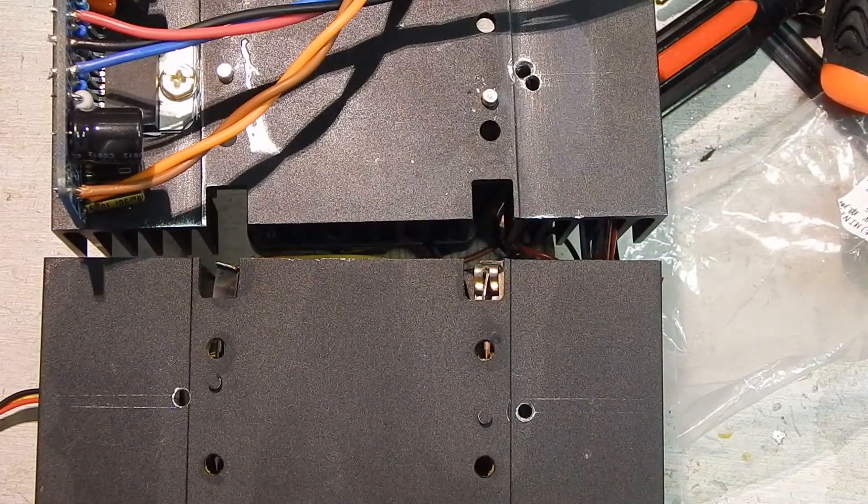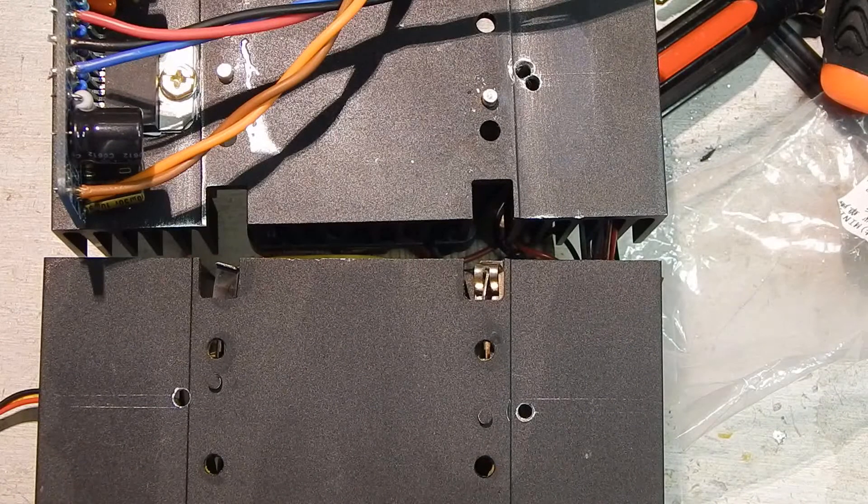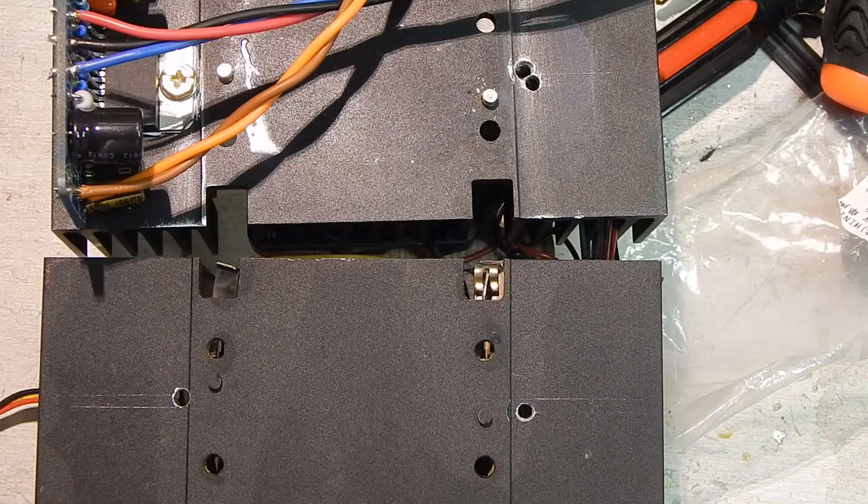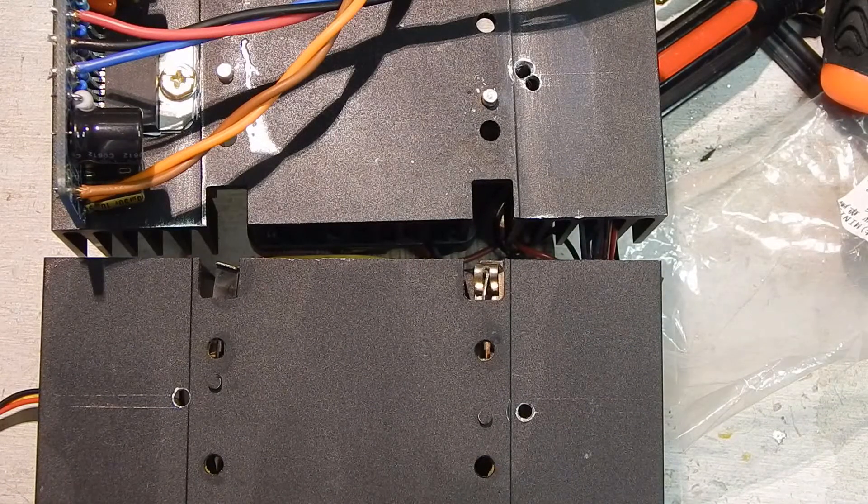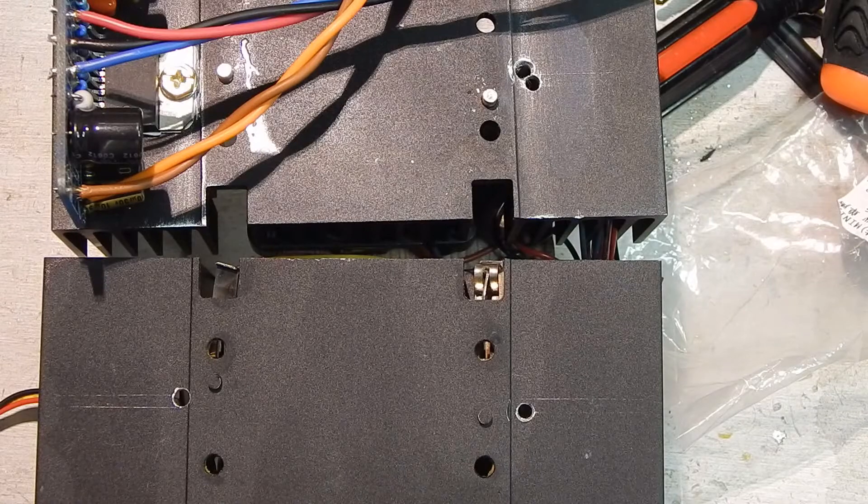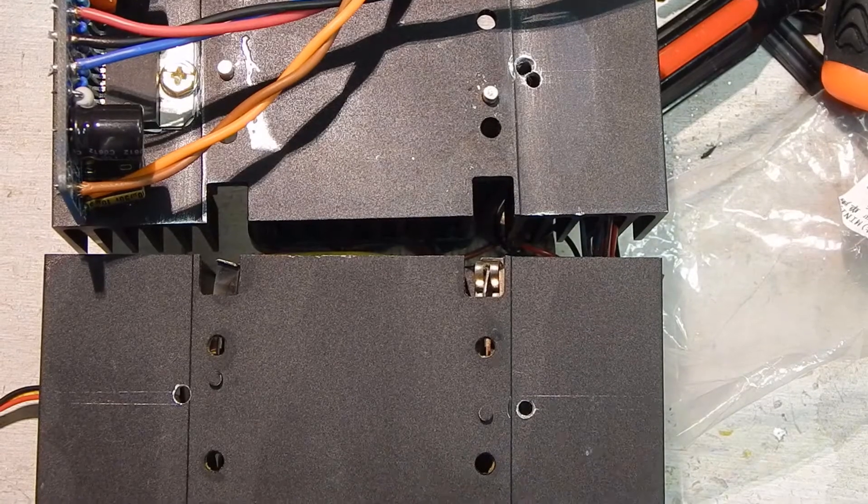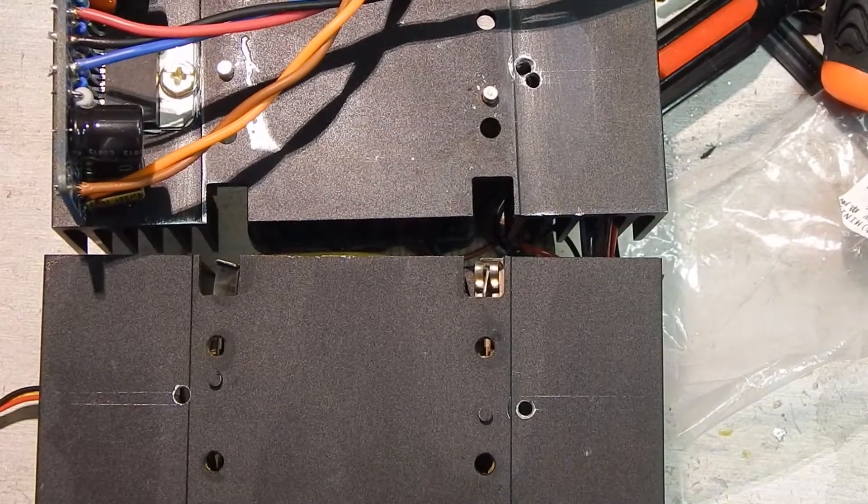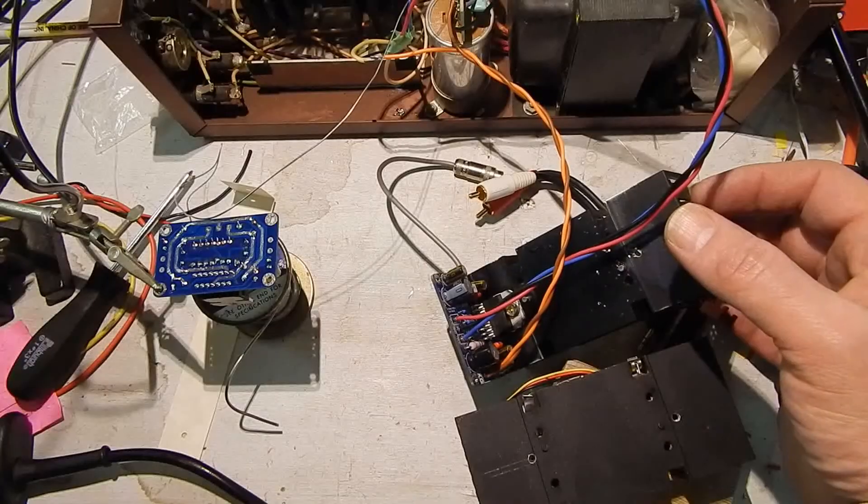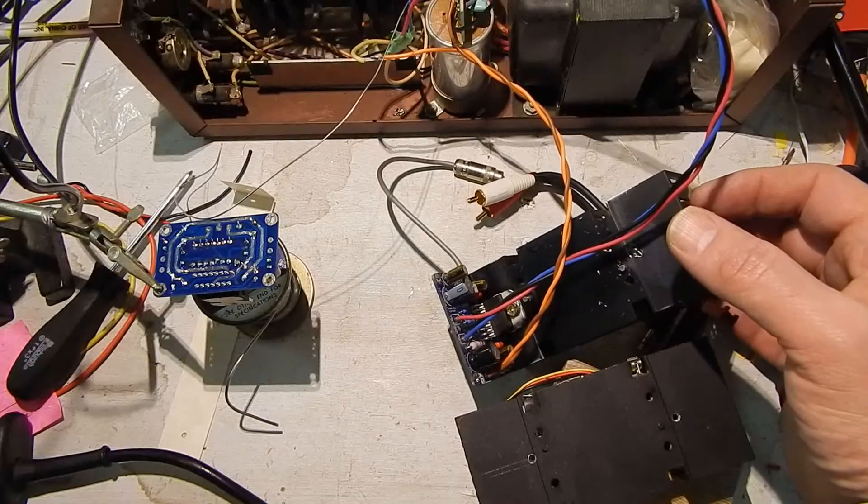I gotta buy some good center punches I guess. I need the one that automatically strikes when you push on it, and maybe a real tiny one as well. Back to the chip amps.